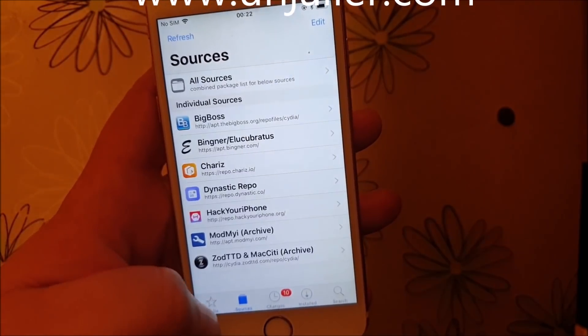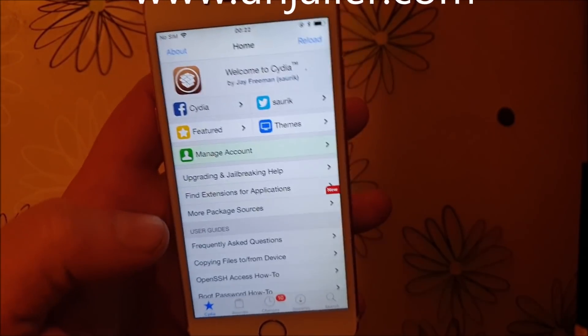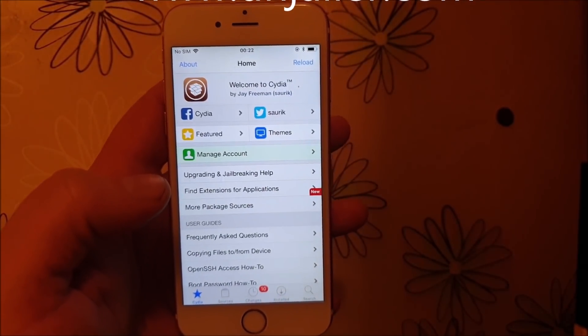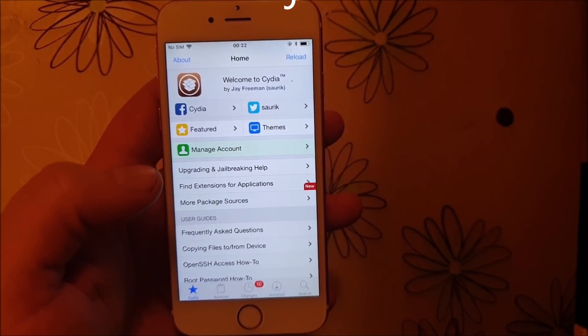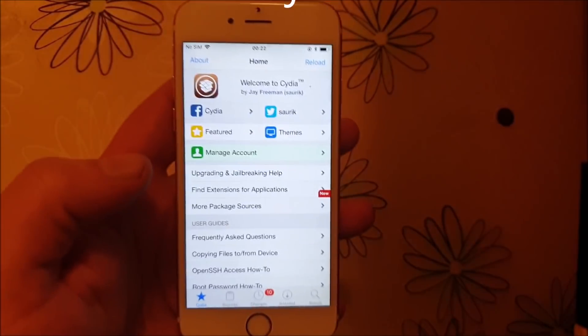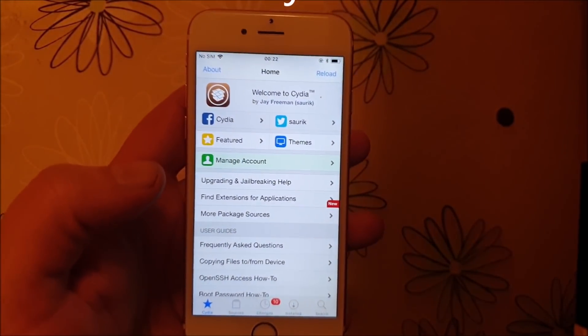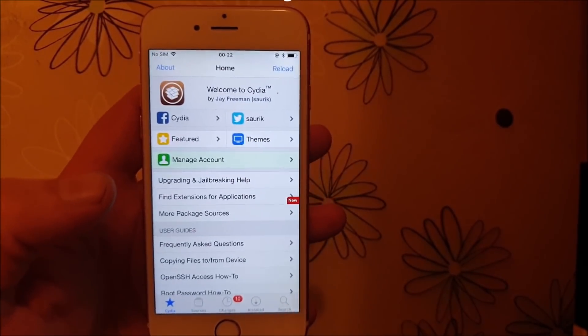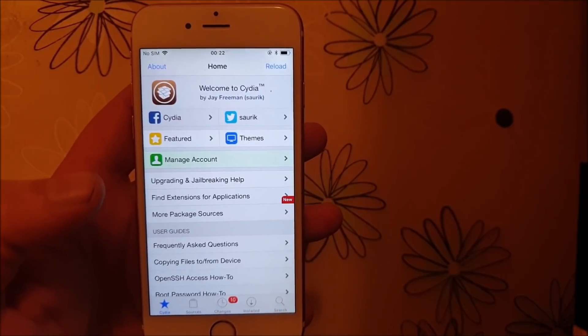So yeah, that's how easy it is to jailbreak the new iOS 12.3. If you liked this video, please comment, rate, and subscribe. Thank you for watching and have a good one.